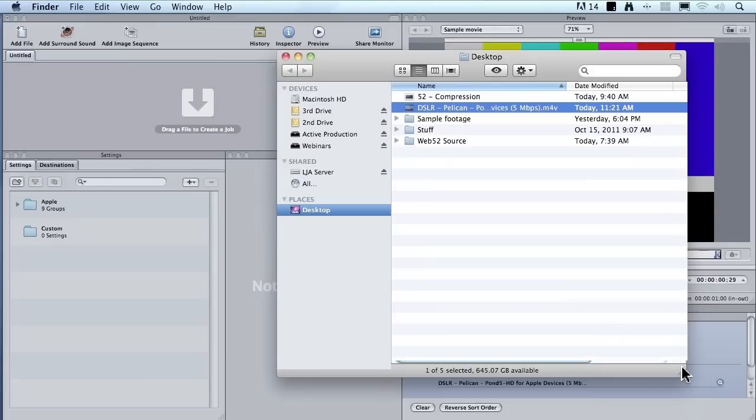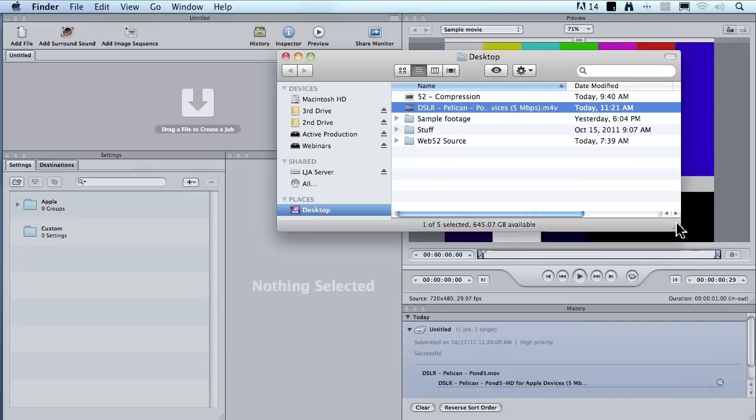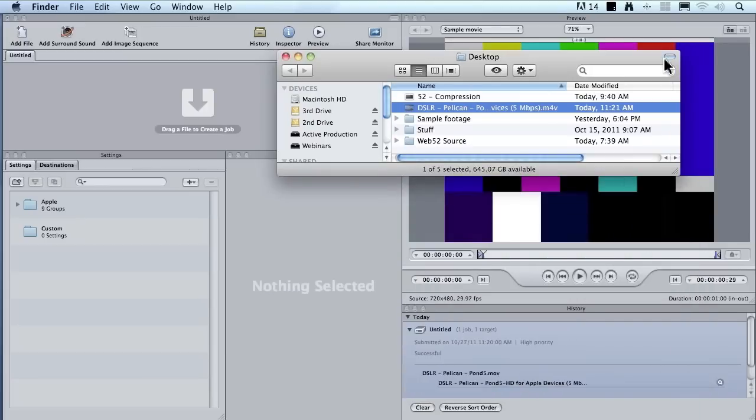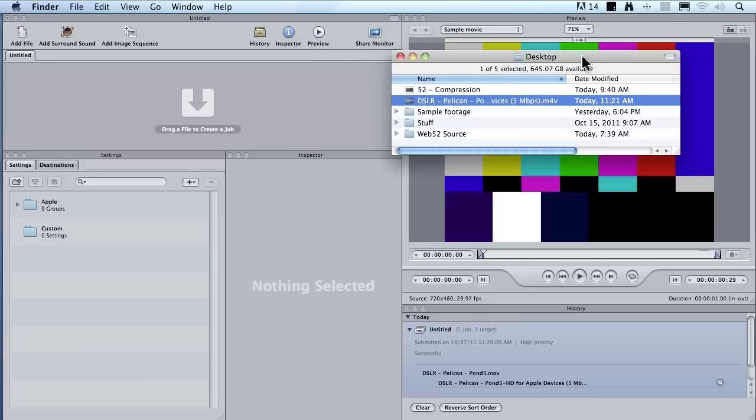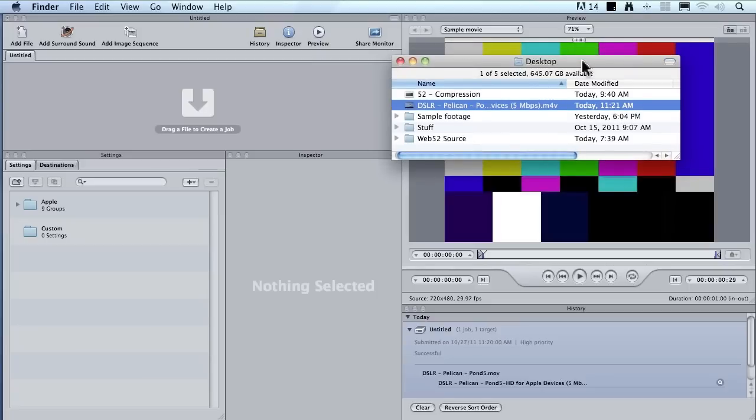Now this is really cool in case you're one of these people that just can't remember where they stored their files. Well, Compressor 4 can find it for you. Just simply twirl down and click the magnifying glass.